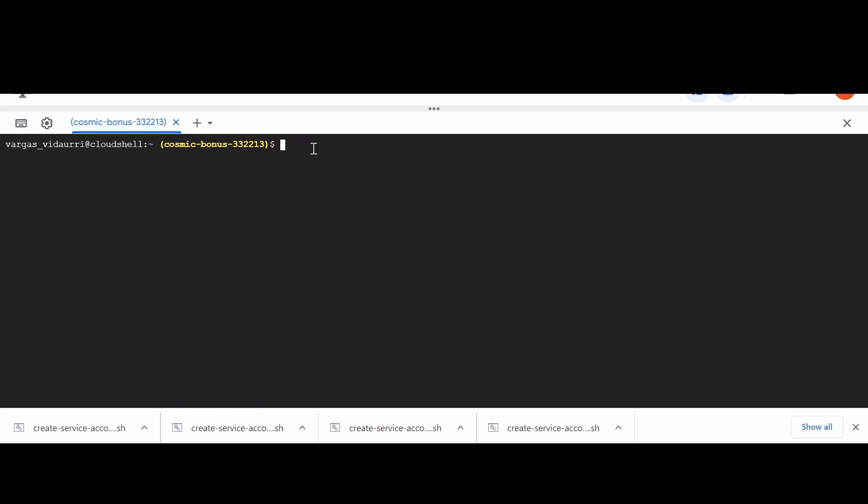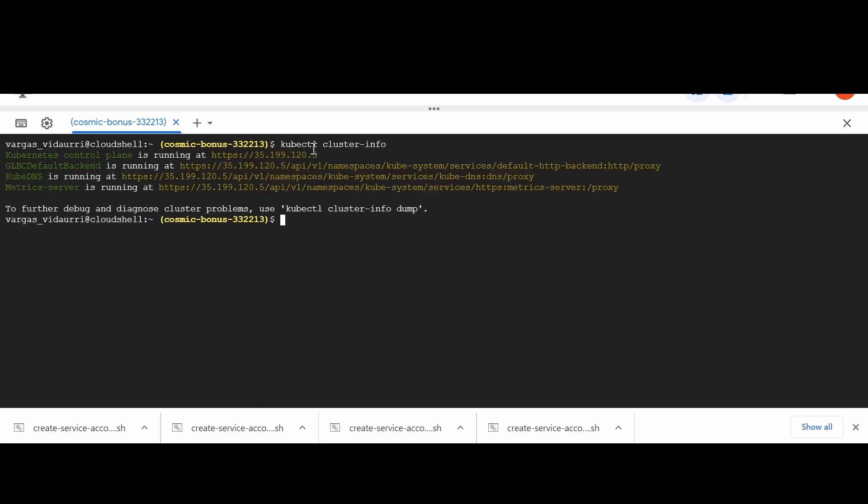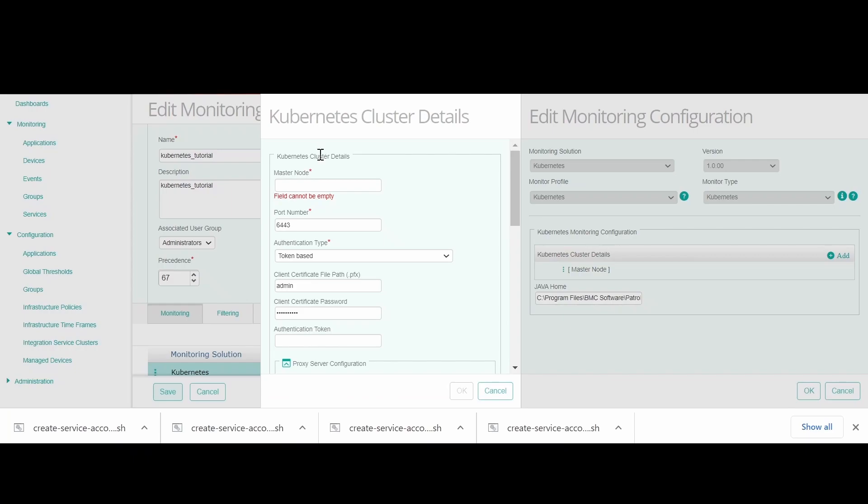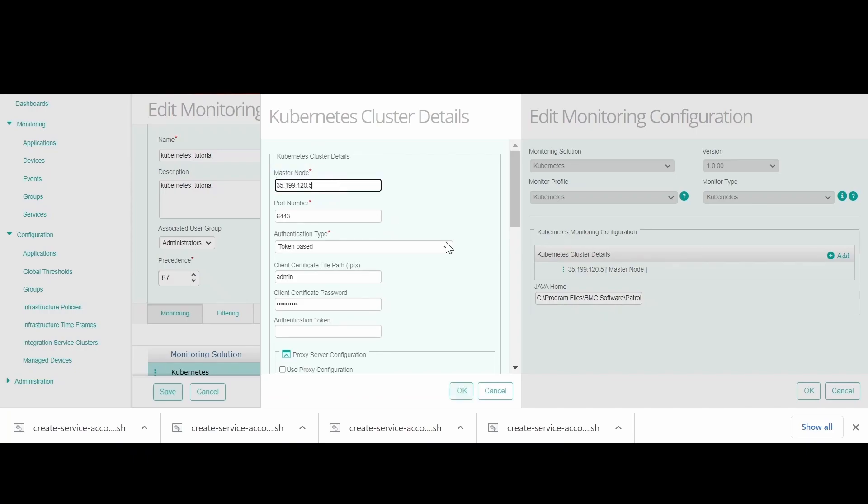and permissions in Kubernetes Master node to create a service account. Go to Kubernetes Master node server and execute kubectl cluster-info. Copy the details from this command and paste it in the master node text field.